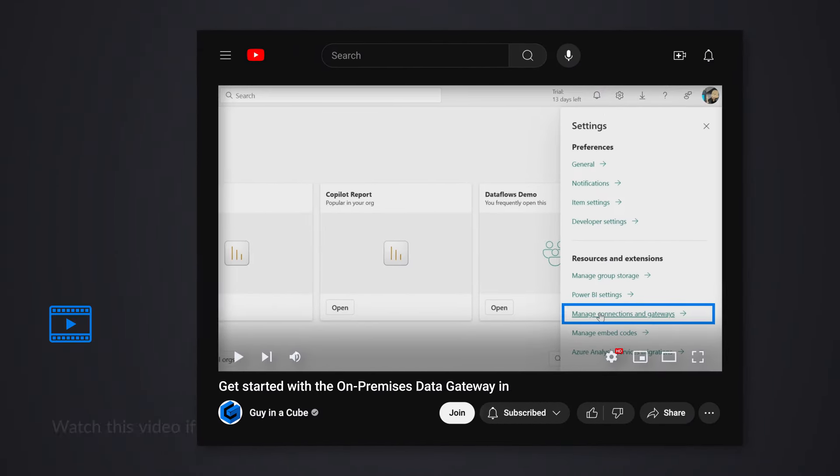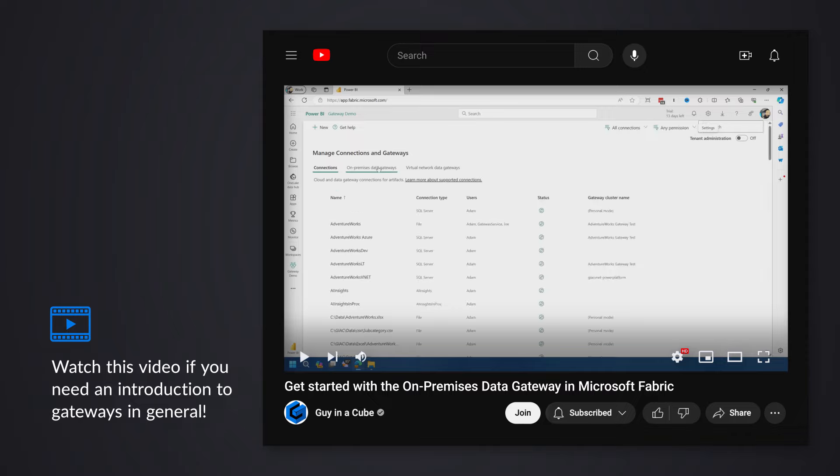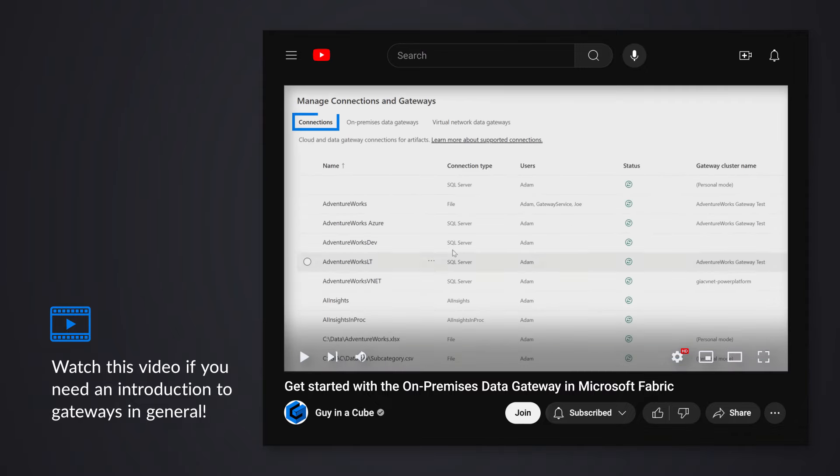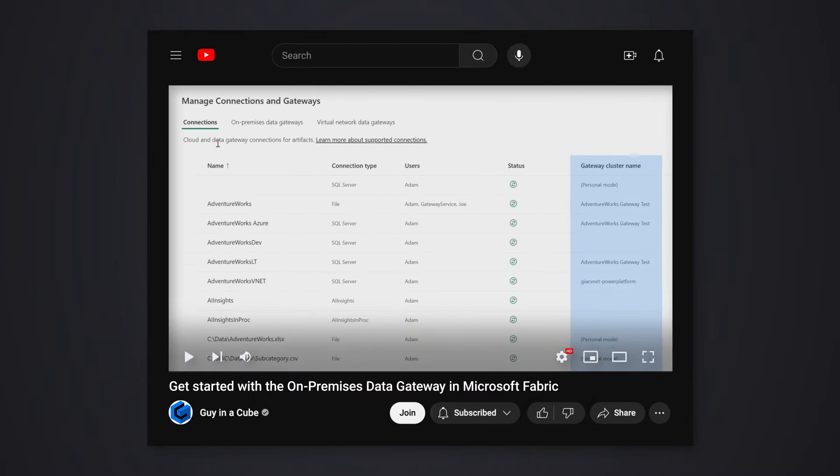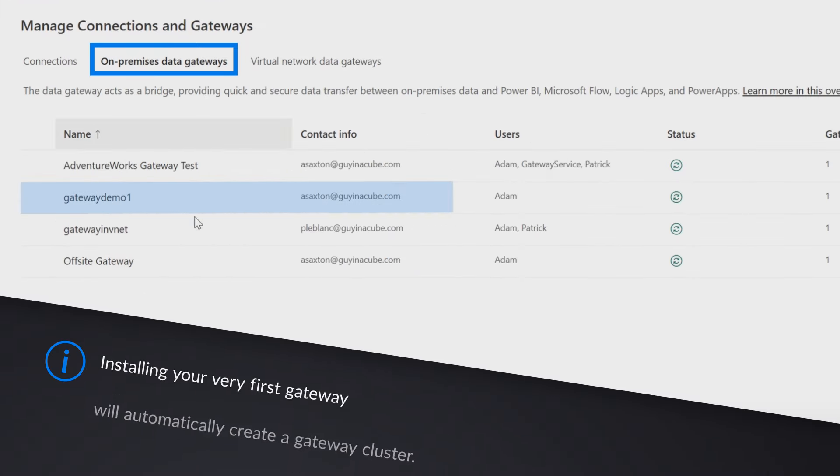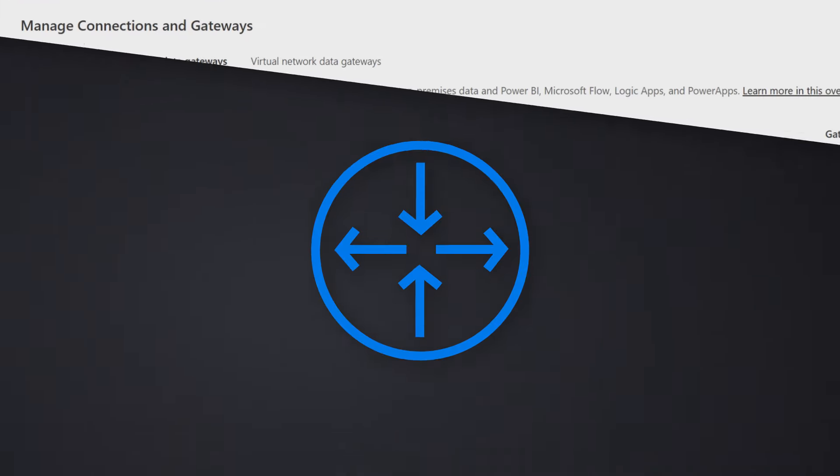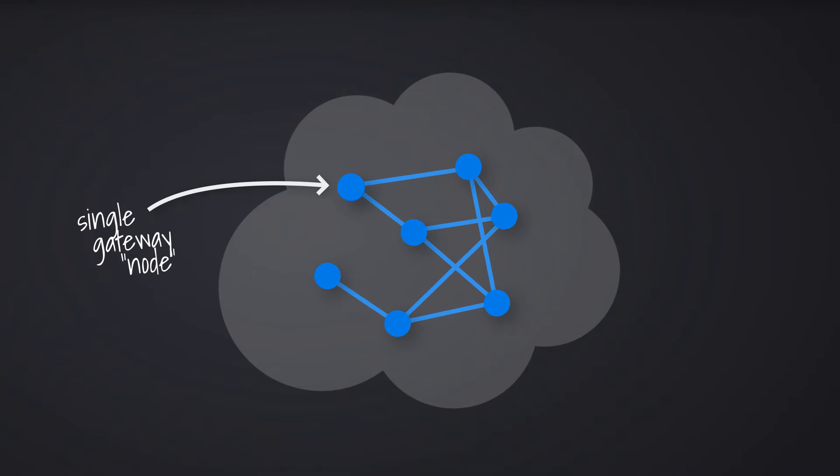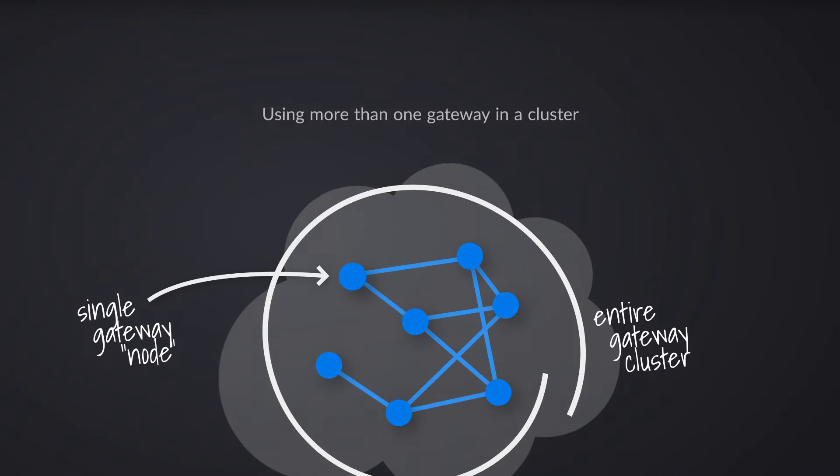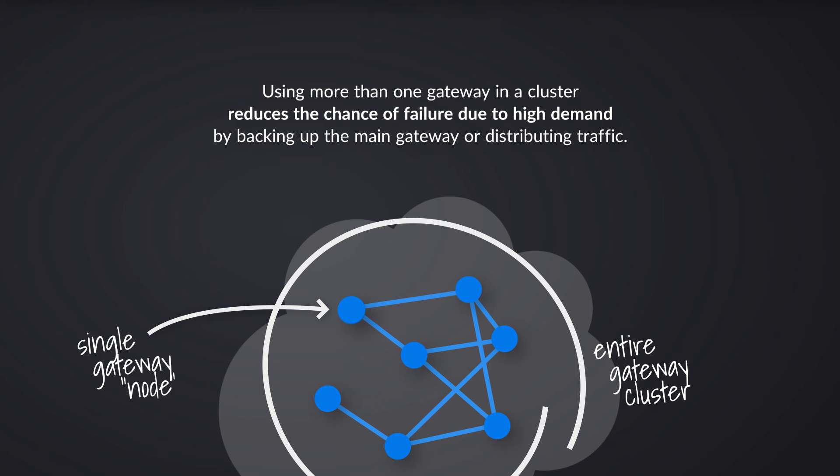If you watched the previous video I did on how to set up a gateway and how to use gateways, when you install a first physical gateway on a Windows machine, it will automatically create the gateway cluster for you. So a gateway cluster is a collection of physical gateways, and they are a way that you can leverage high availability as well as potential load balancing. If you've got high demand or high load, let's look at how to actually set that up and what it looks like.